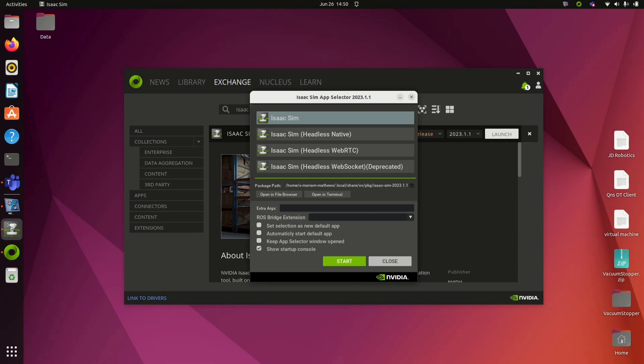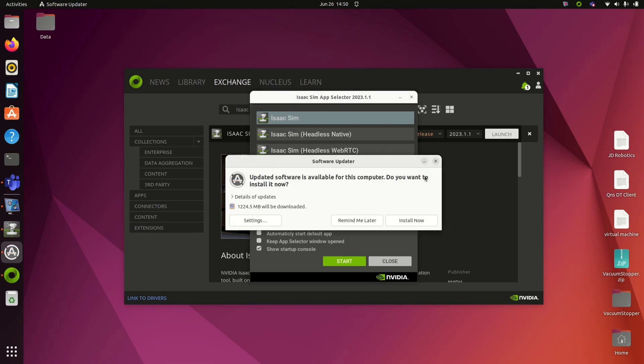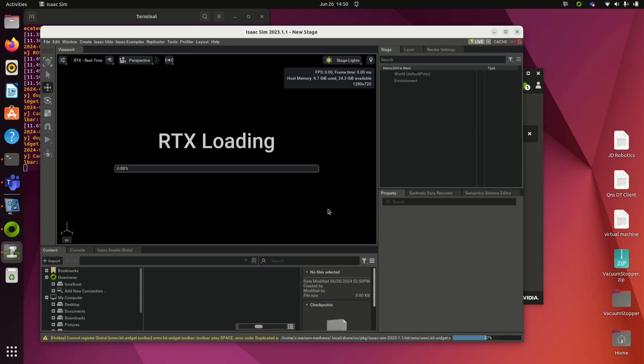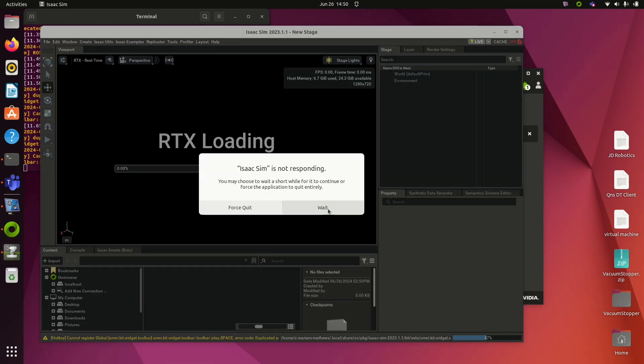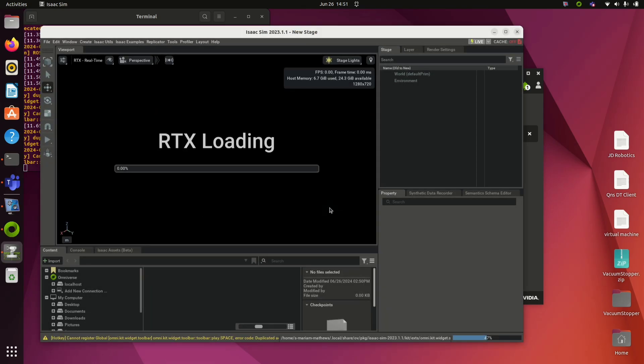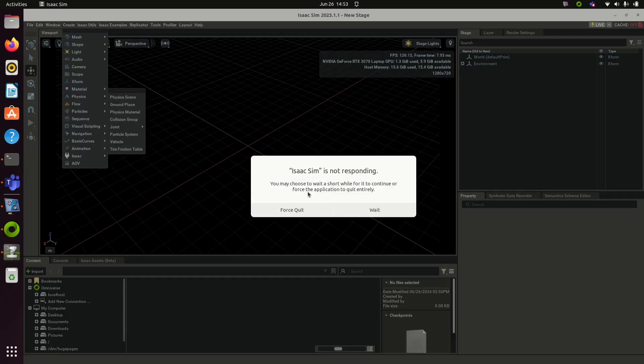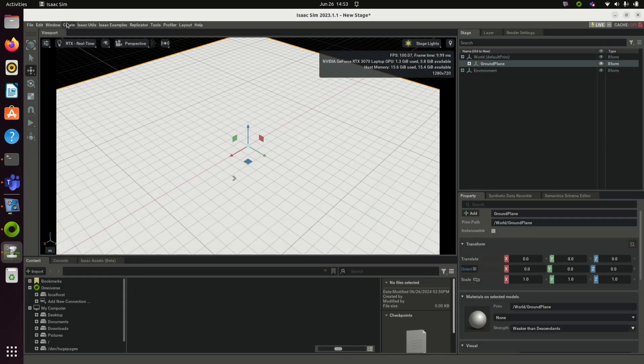Select Isaac Sim and click Start. Your system requires an NVIDIA RTX graphics card to load this. Click Wait if Isaac Sim is not responding.